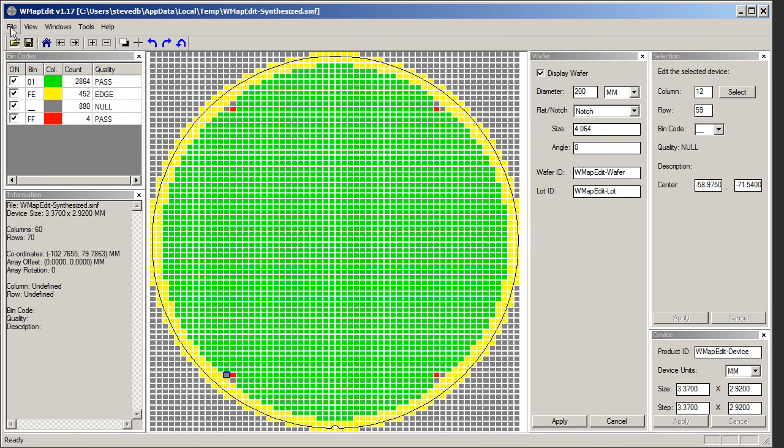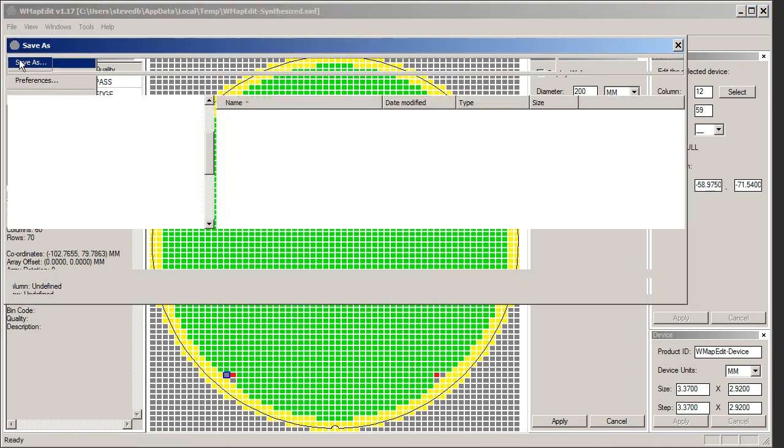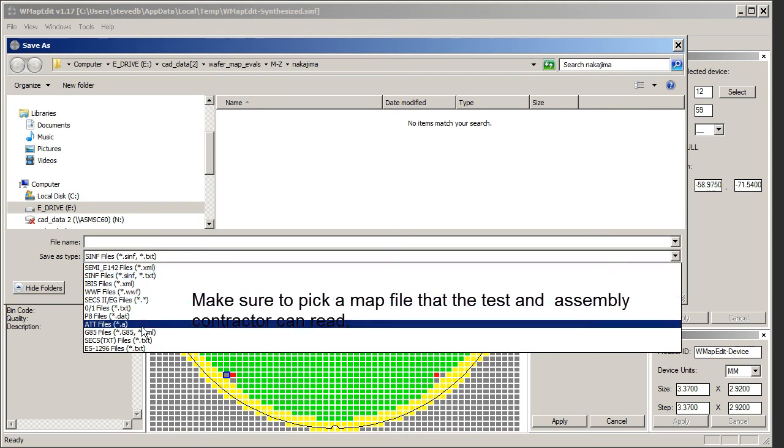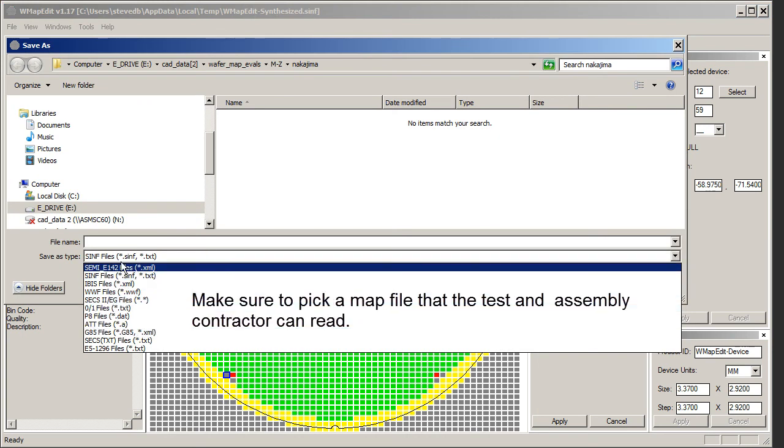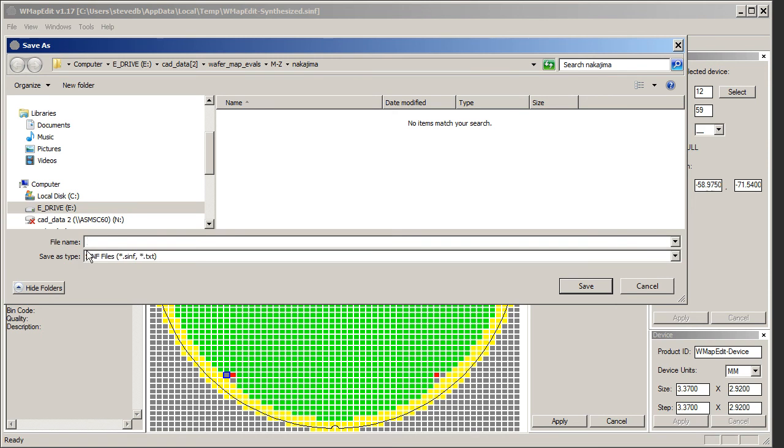Let's save our map file. So we'll go to save as. Here we can pick the different types of map files that can be saved. We're going to use a very simple one called simph, and we'll just call it proto wafer dot simph and click save.